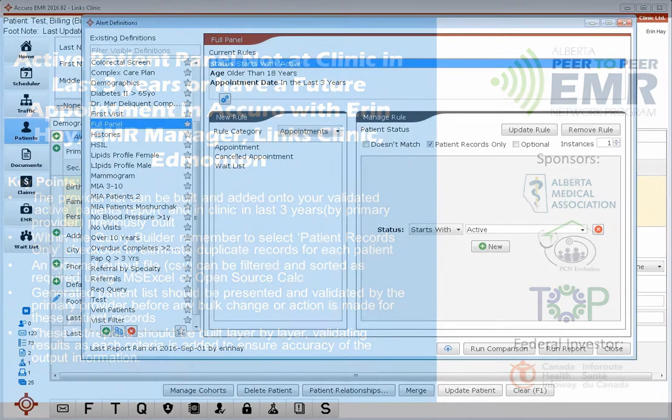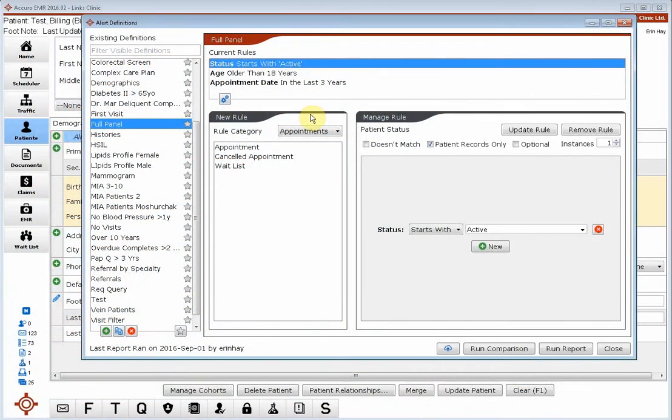Hey everybody, I'm going to carry on with the query building we did in the last video, so I'm not going to review how to get into the query builder. I'm going to keep going from the query we built in the last video, which was to see how many patients have been in in the last three years.